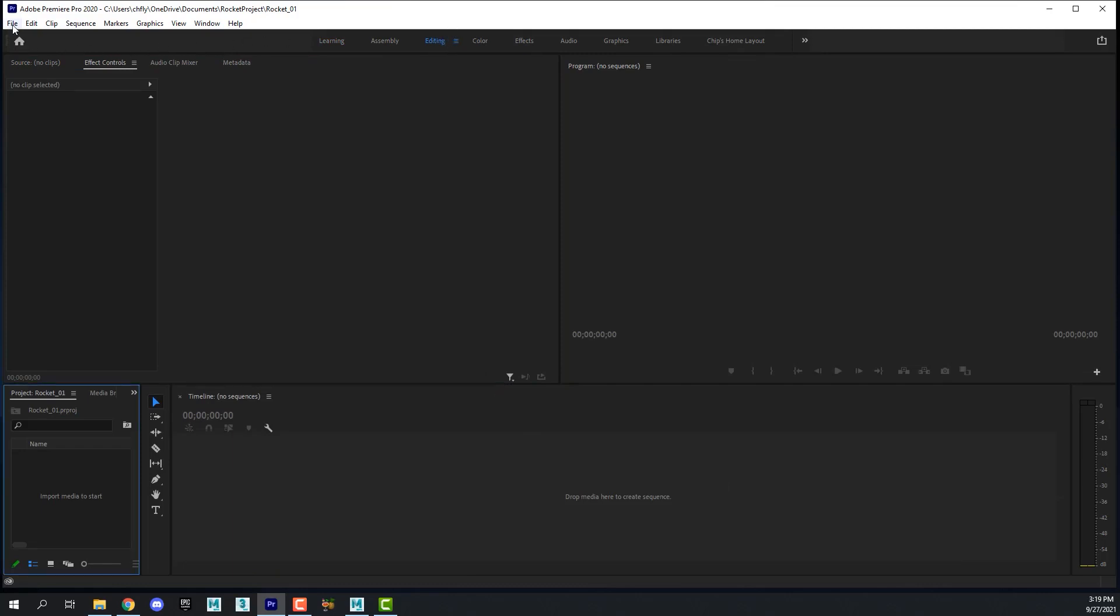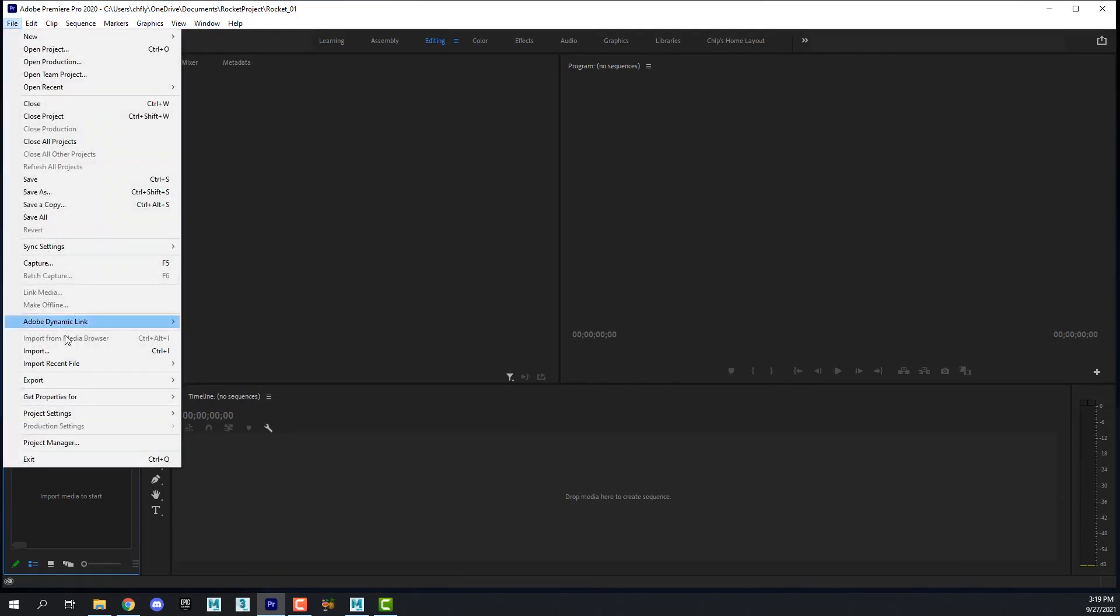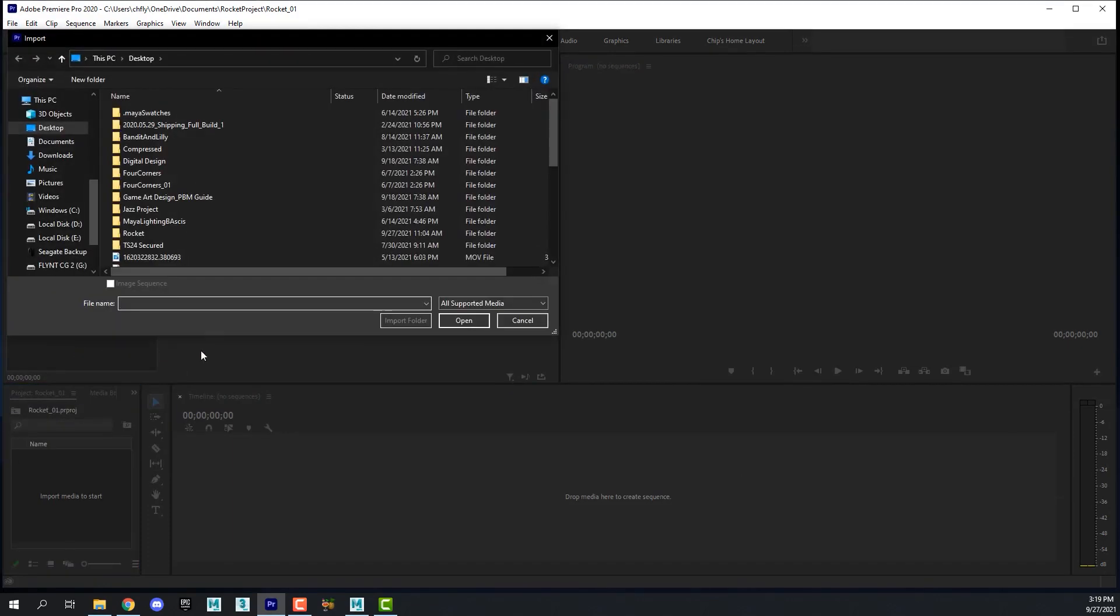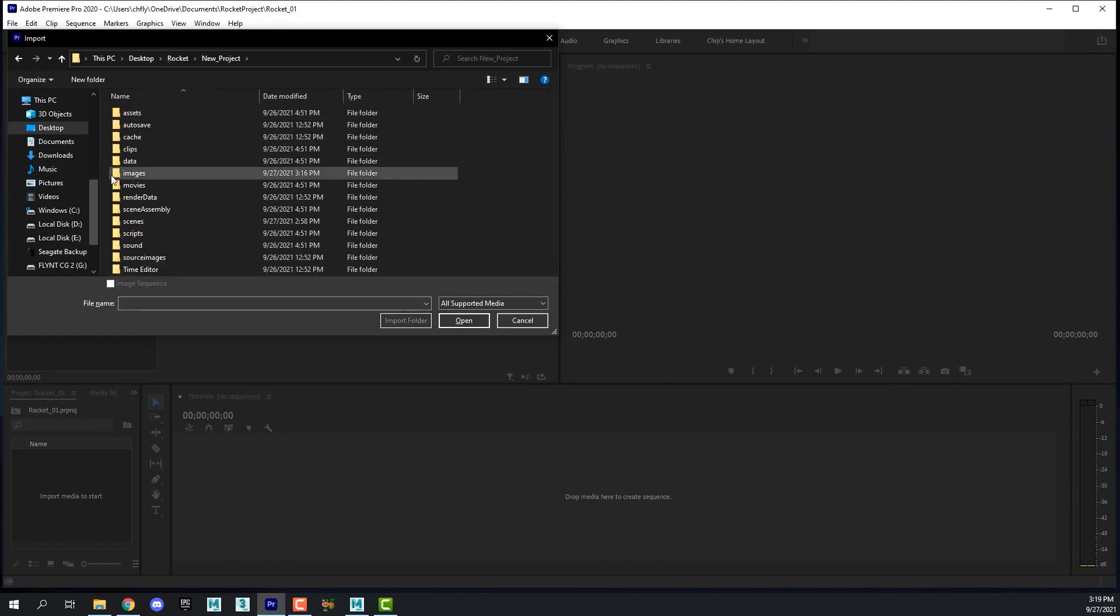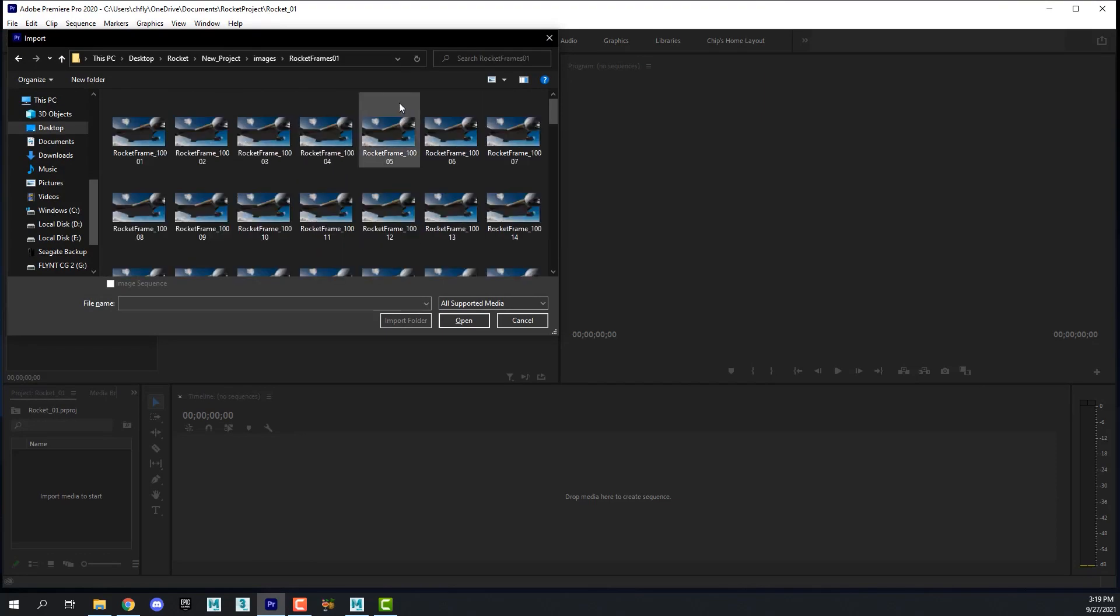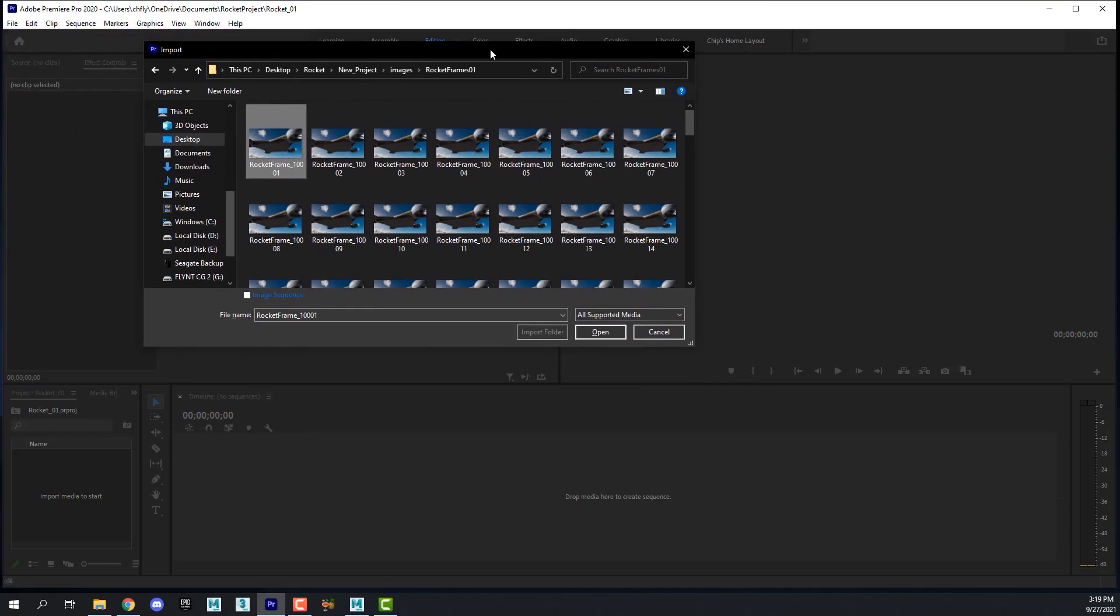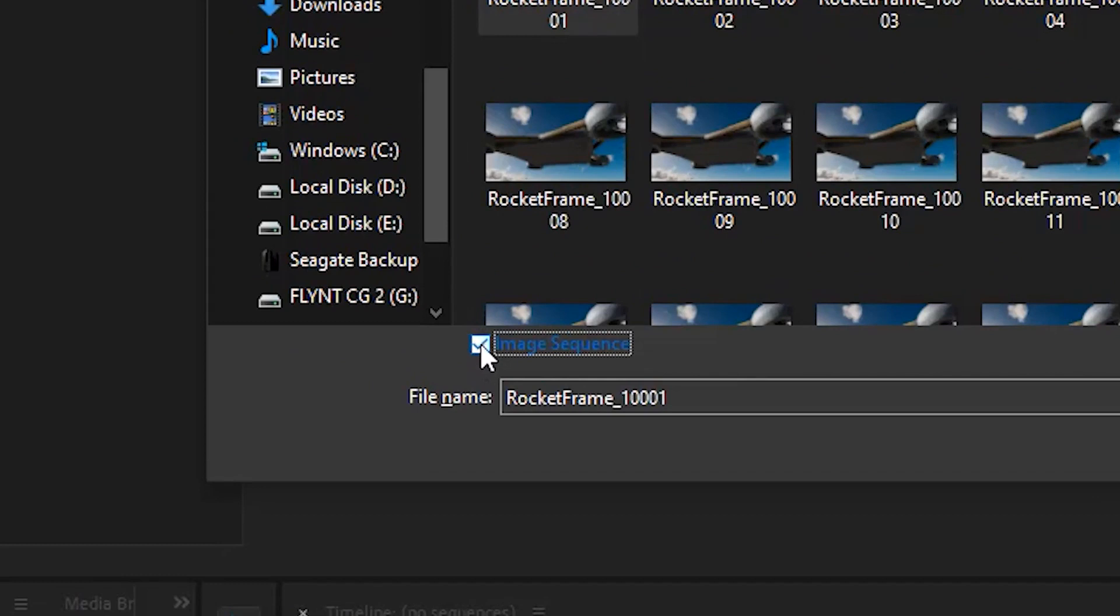To bring your image sequences in, go to the file menu and click import and find your image sequences. Mine is in this rocket folder in the images folder. Here is number one. Very importantly, you click the first image, just once. Do not double click it. Then you must check this box here to tell Premiere Pro that you're importing an image sequence so it will know to convert it to a video.